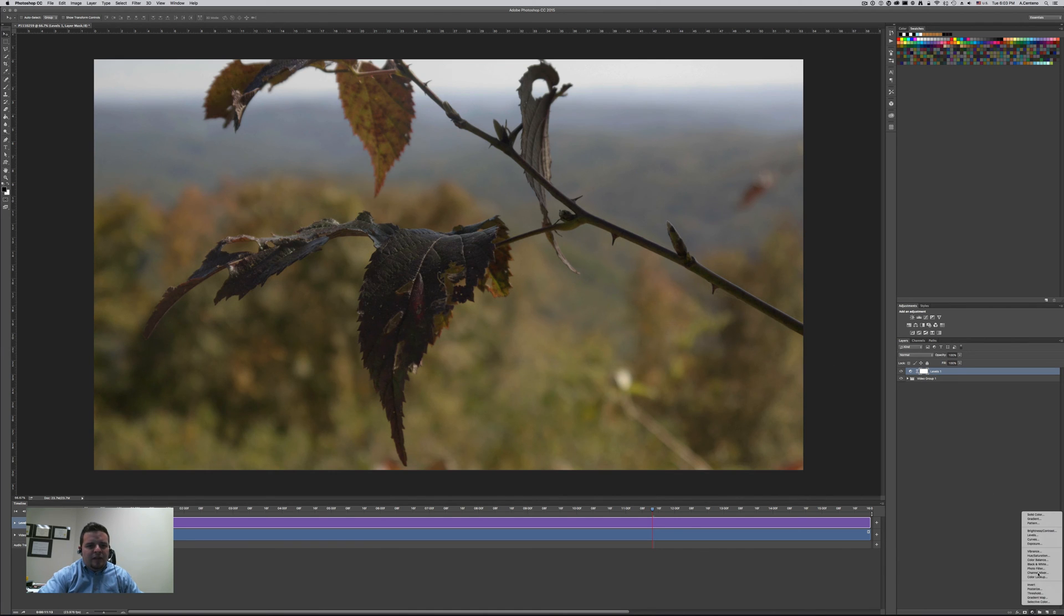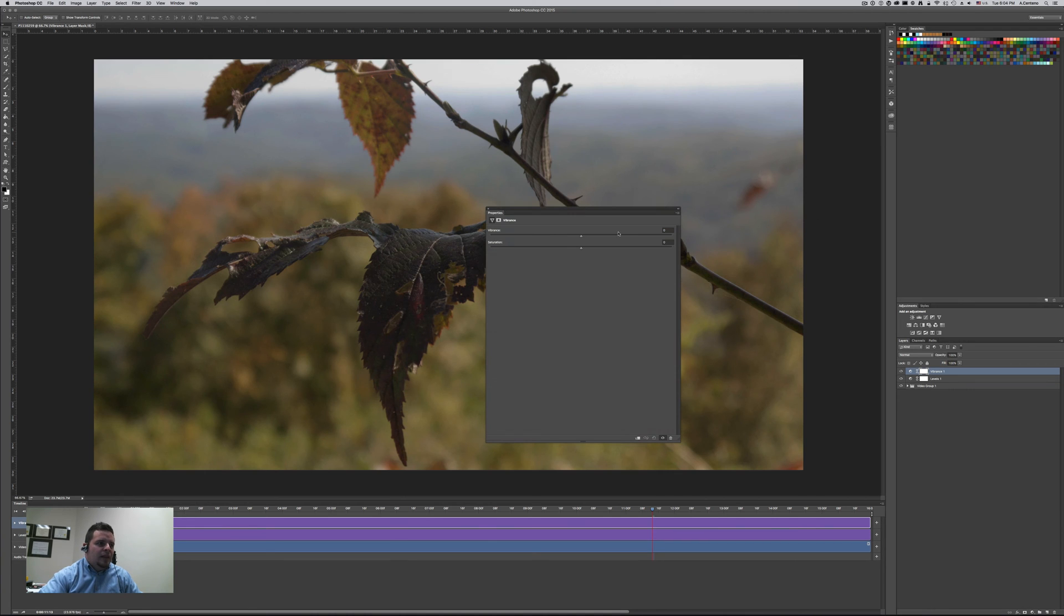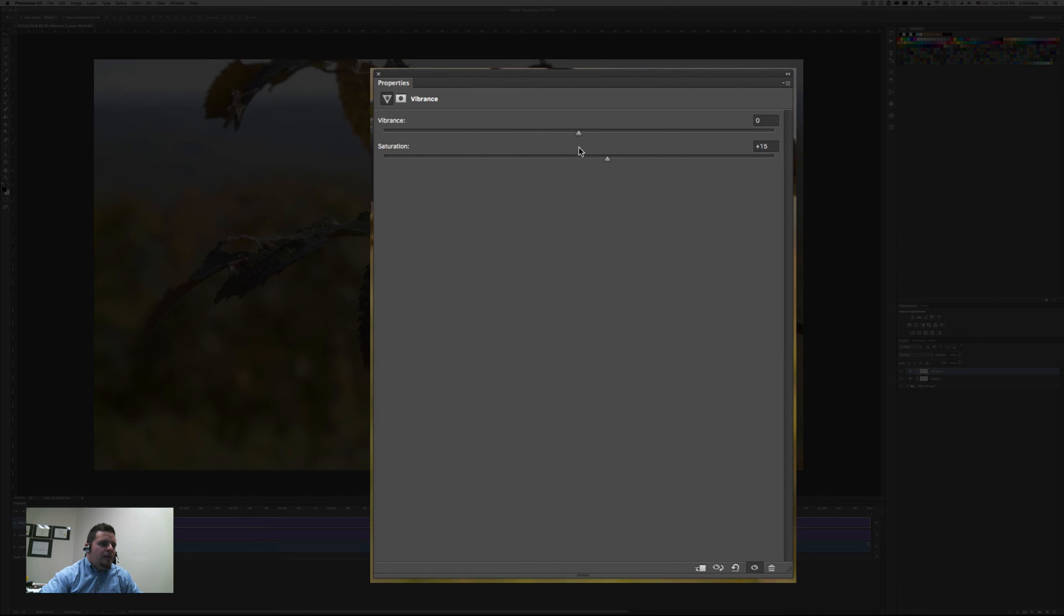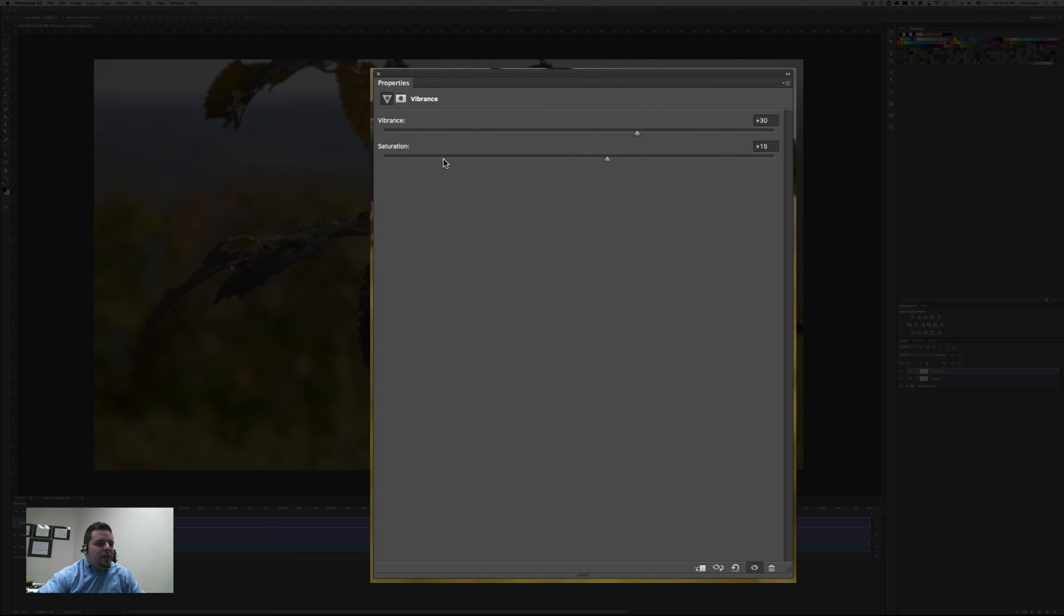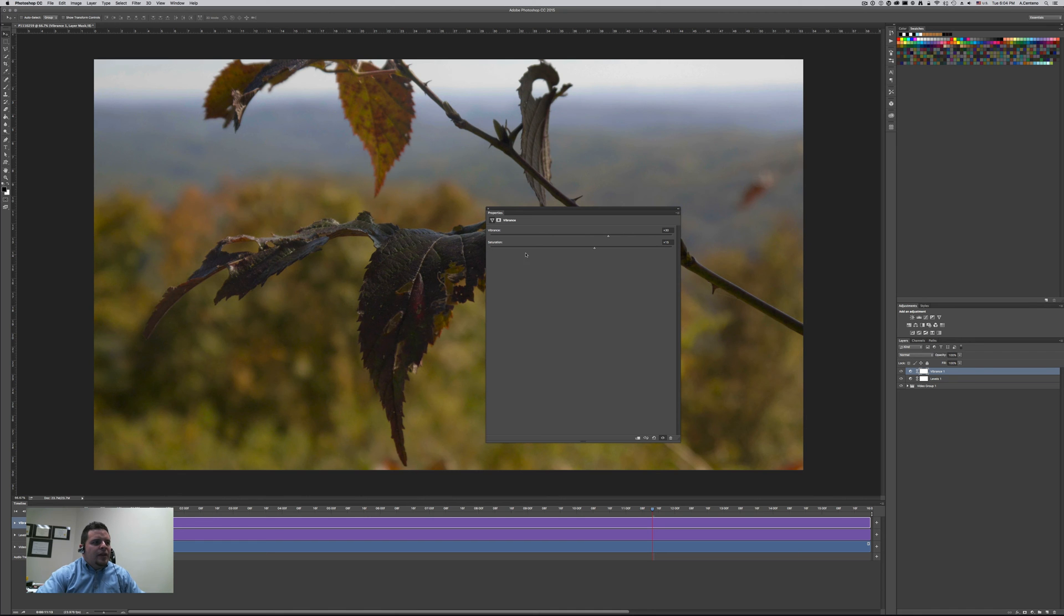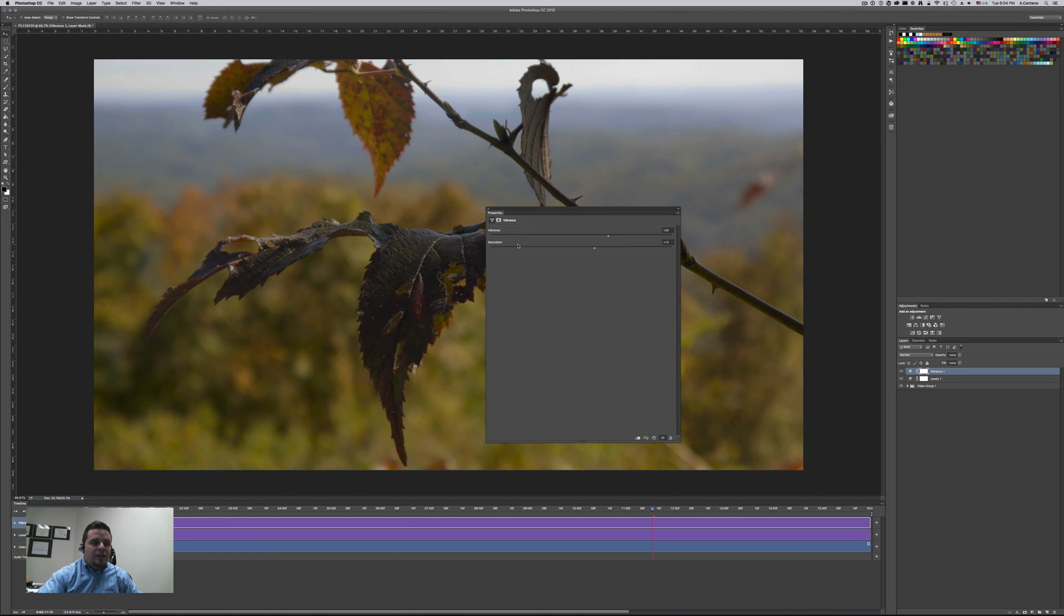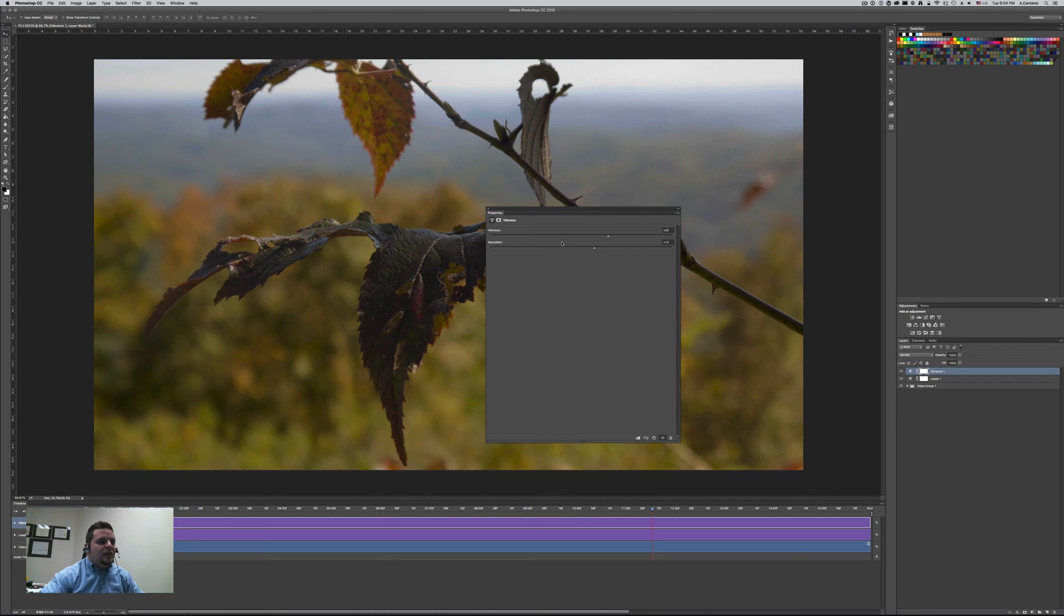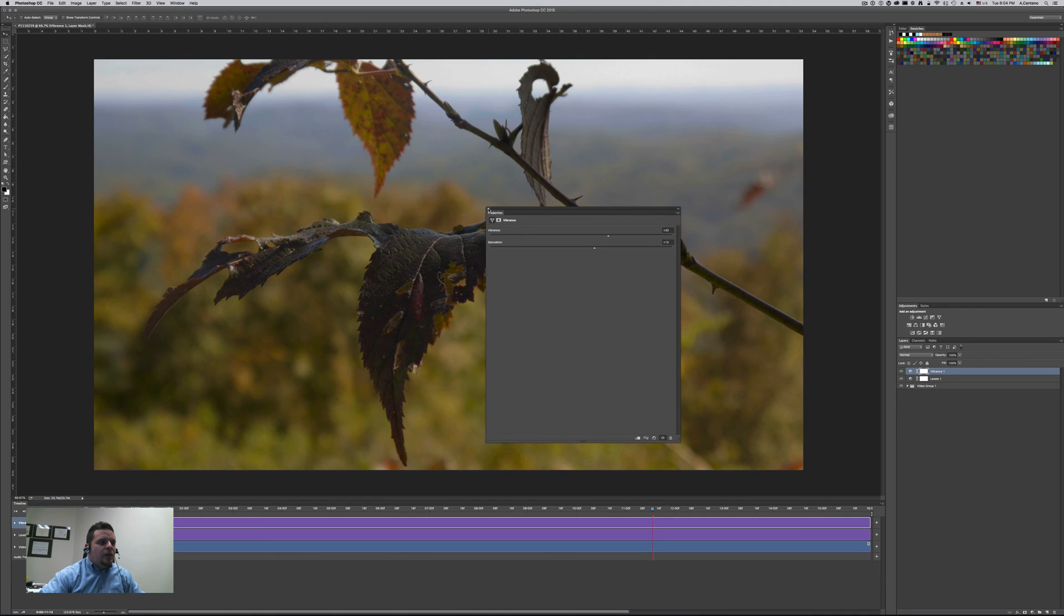The second one would be saturation and vibrancy so we can do it with vibrance adjustment layer. Let's go ahead and add saturation first, 15 or so. And vibrance a little bit more. The difference between vibrance and saturation if you don't know, saturation applies saturation to the whole image where vibrance is protecting skin tones. So it actually operates better with blues and greens and things like that, applying saturation to those colors, protecting more of the skin tones.